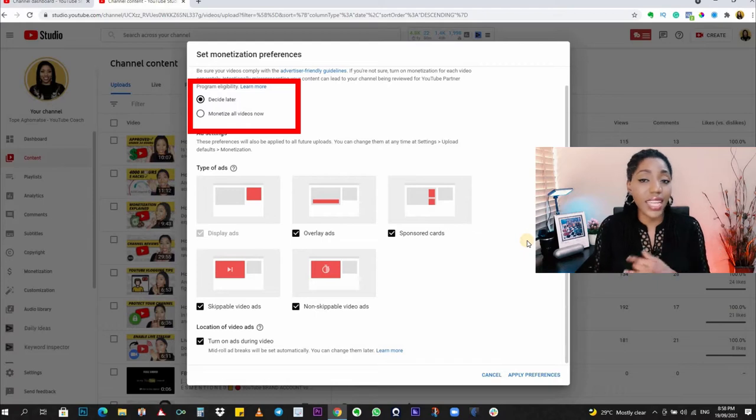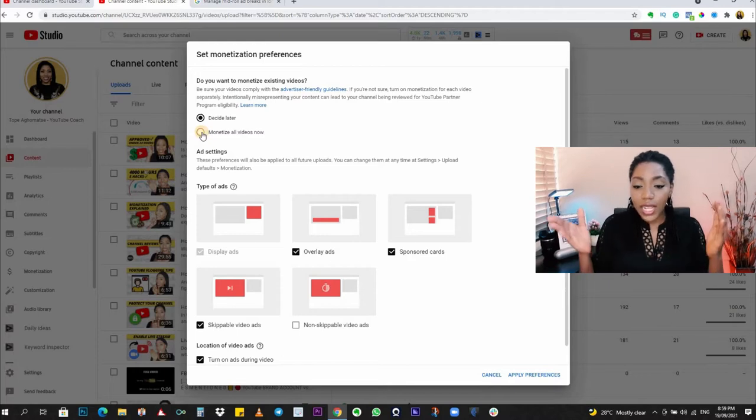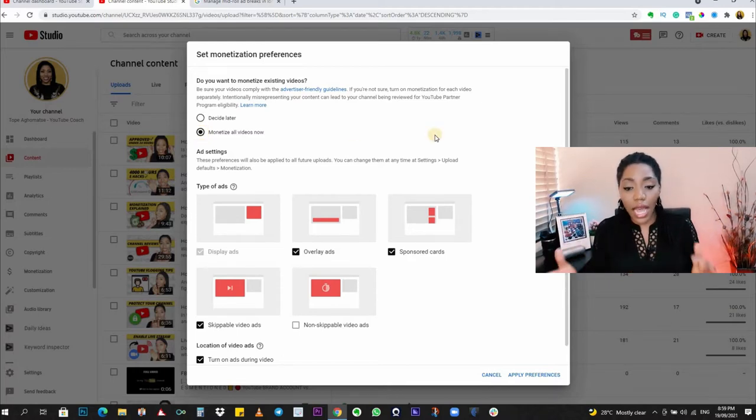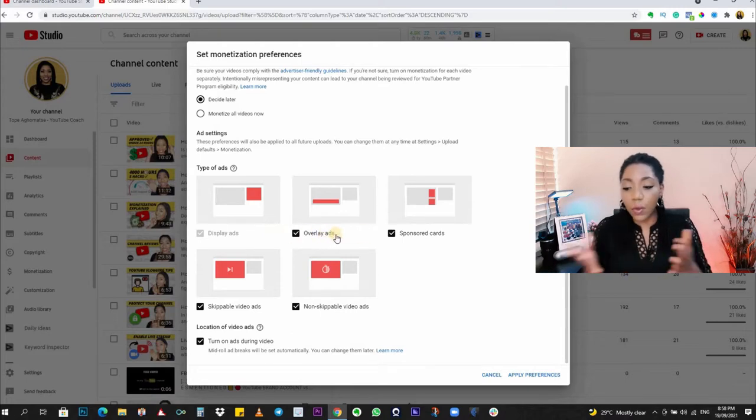All things being equal, assuming all your videos are compliant with the advertiser-friendly guidelines, you want to move on to the rest of what is showing on your screen. Here we can see the option to 'Decide Later' or to 'Monetize All Your Videos.' Select 'Monetize All Videos' now. What you need to know is this is not just going to update your existing videos — whatever you set on this screen would also become your upload default and would affect your future uploads, which makes life really easy for you.